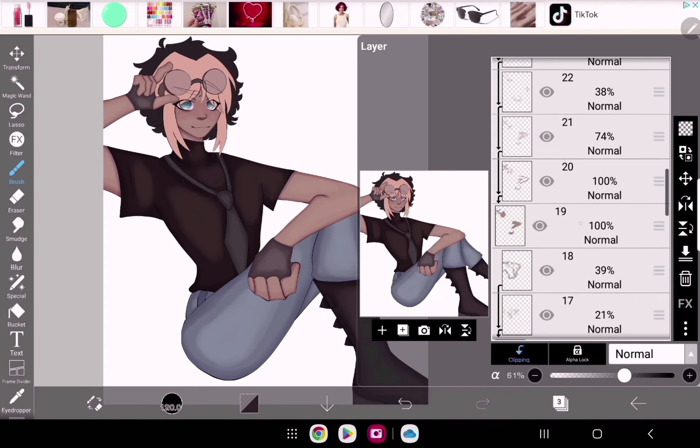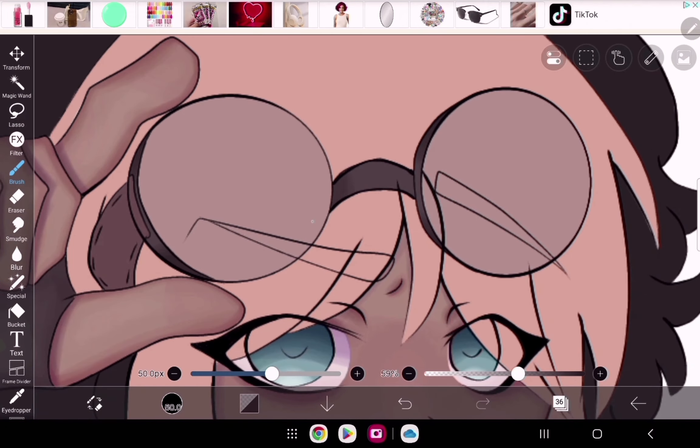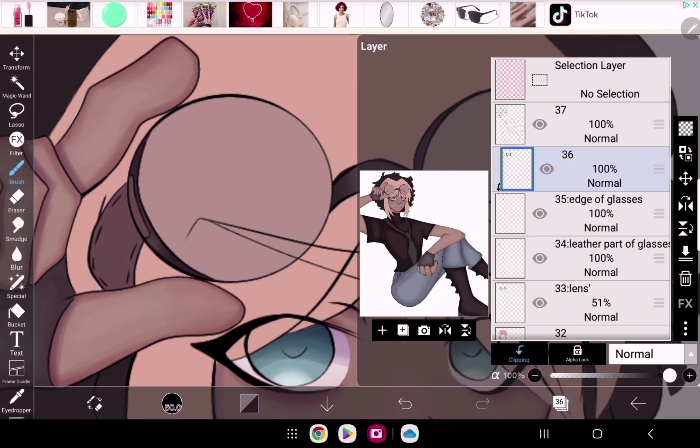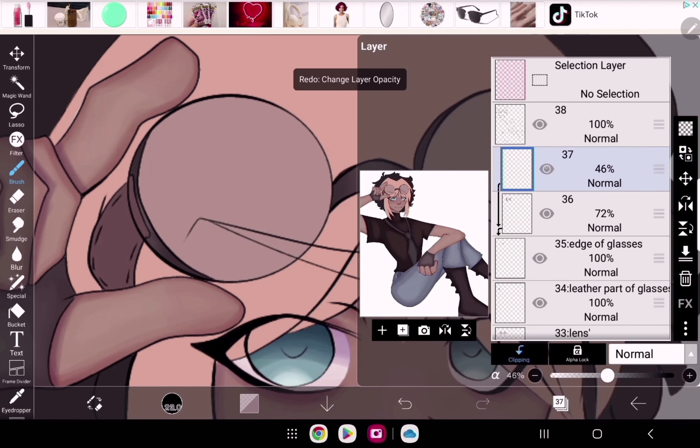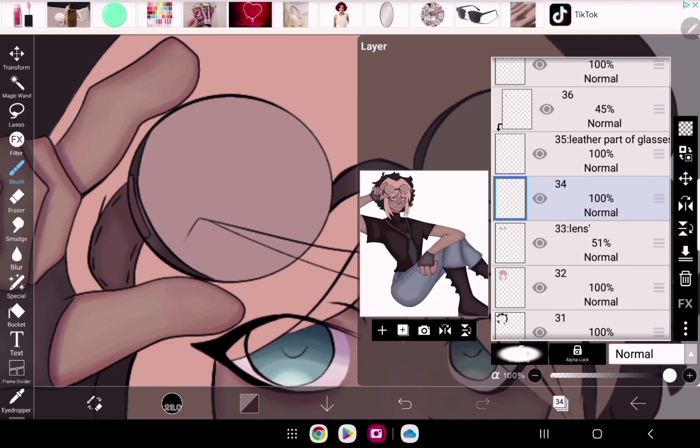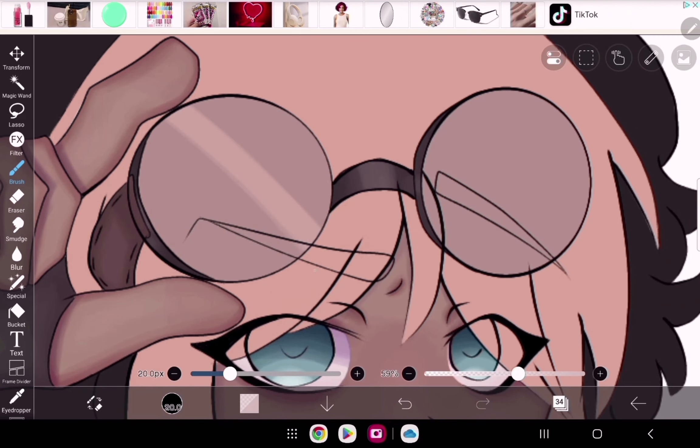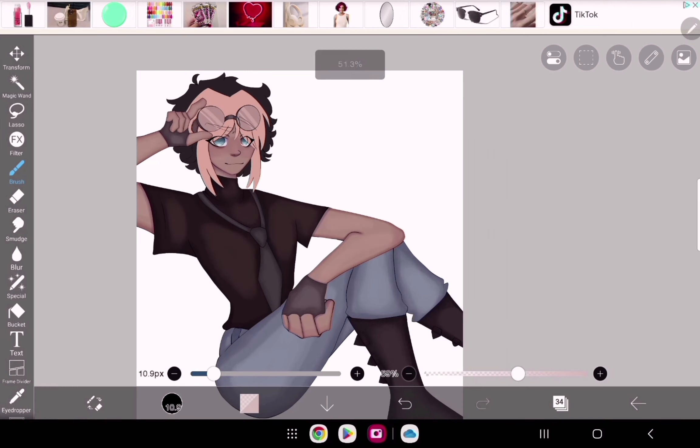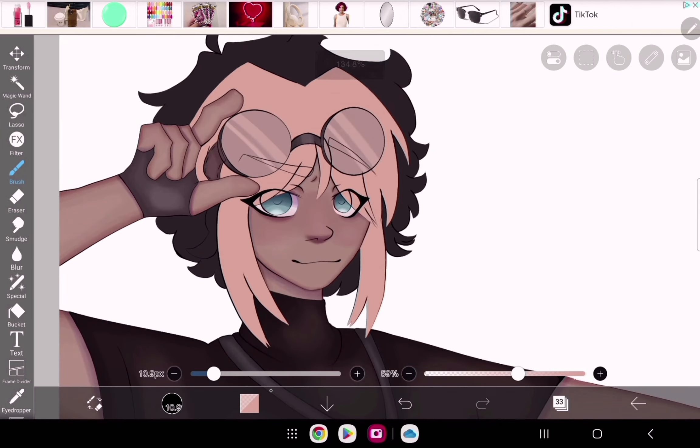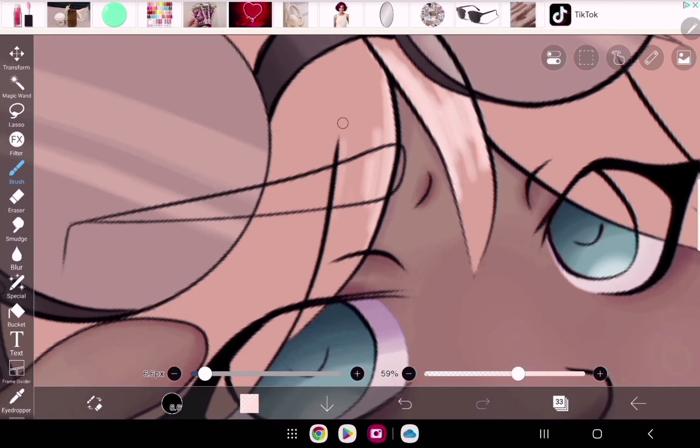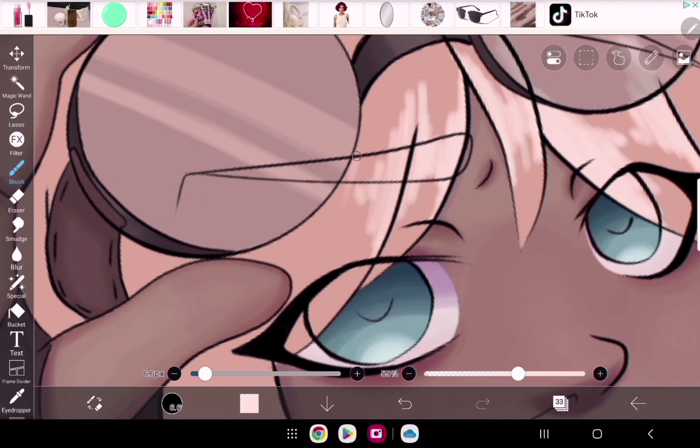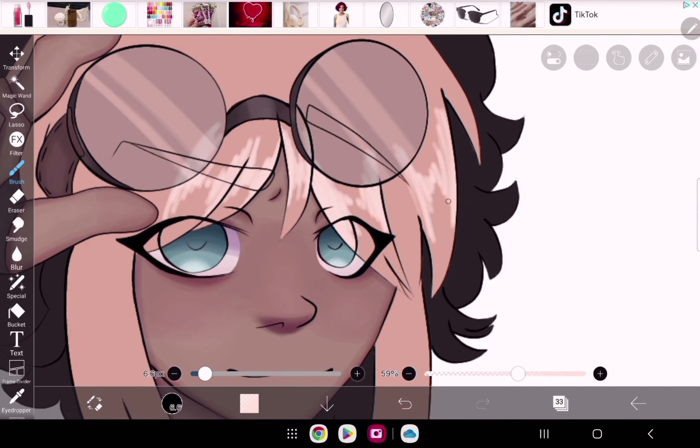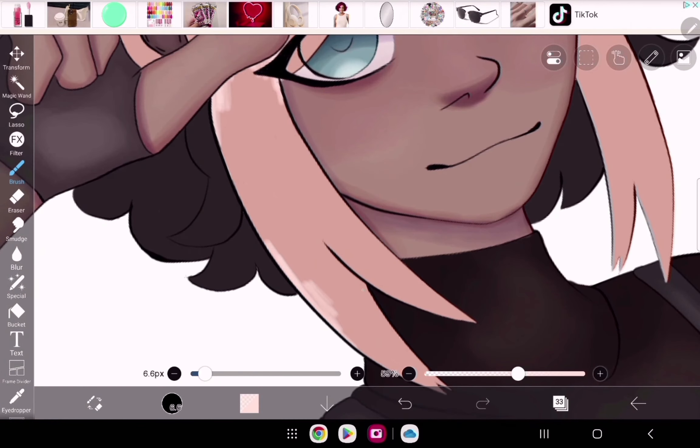I'm almost done with the rendering here. The rendering is actually pretty easy since I'm just using the same brush. It's basically just layering light colors - a lighter shade of the base color and then a darker shade around the edges of it.